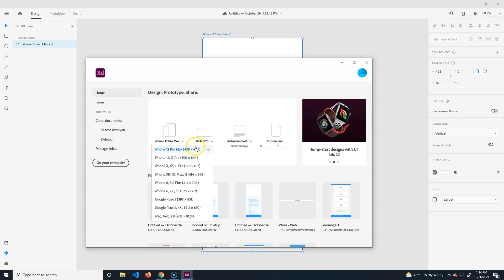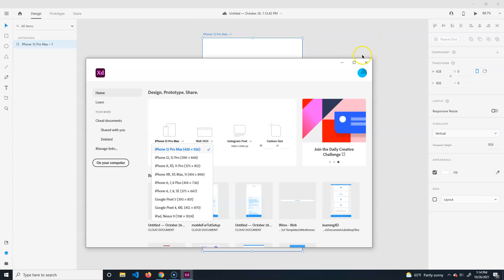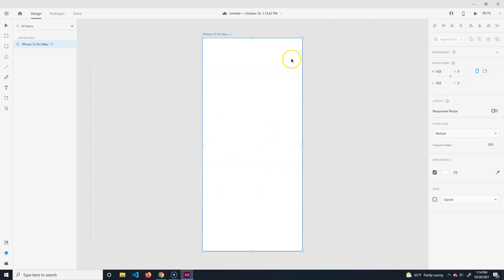We'll just do the iPhone 12 Max which is the latest. Generally speaking it's going to be a similar layout, you just scale it slightly for one direction or the other. This is meant to represent the screen.